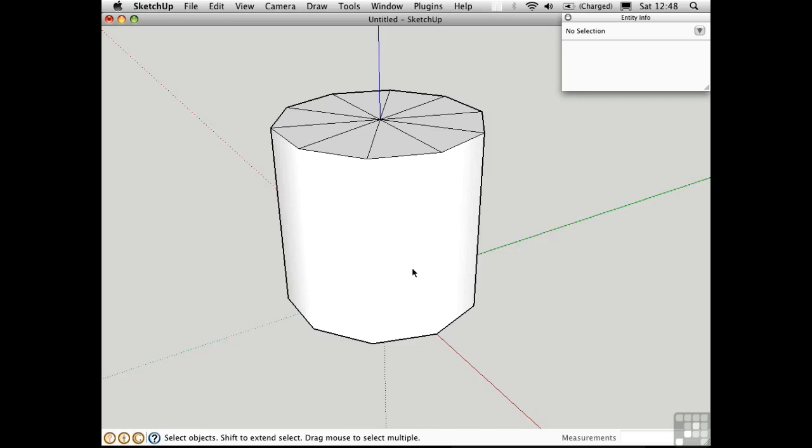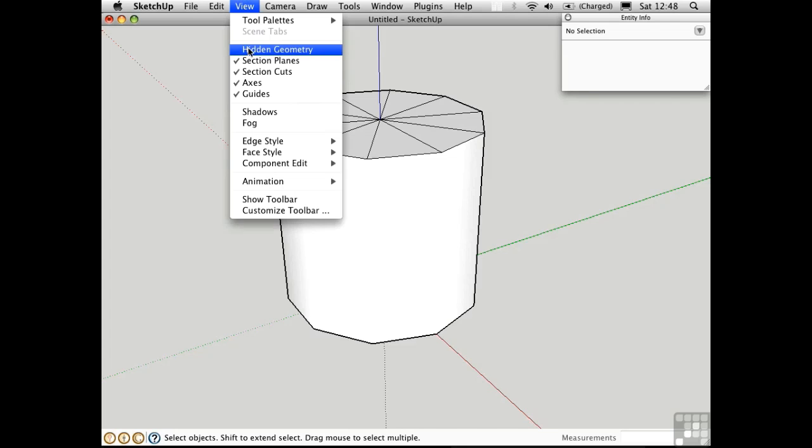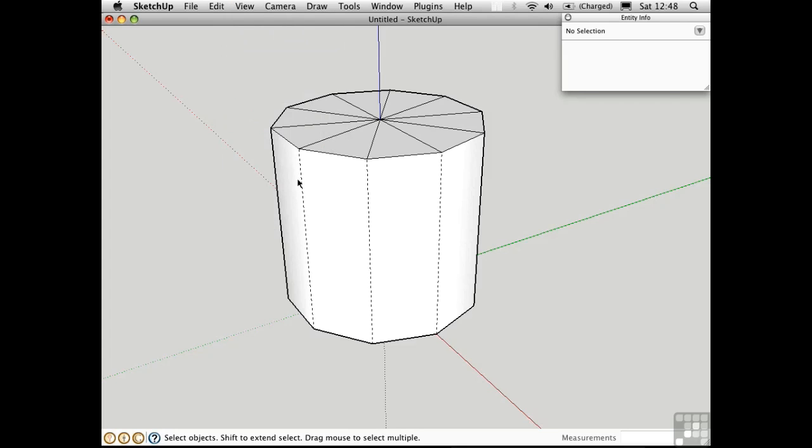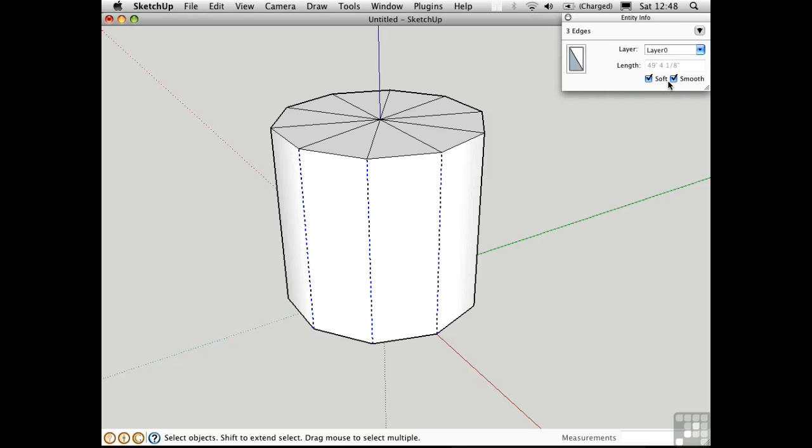If we want to get those edges back, we can do it manually by viewing the hidden geometry, and then by selecting them individually and unchecking these things.